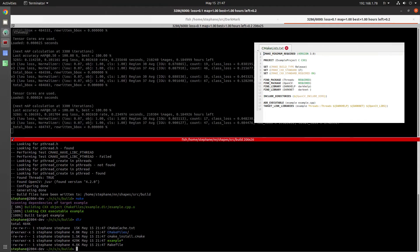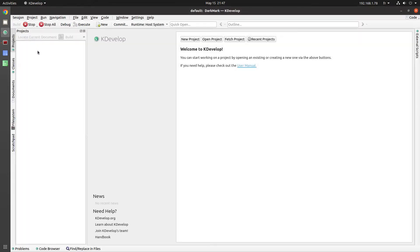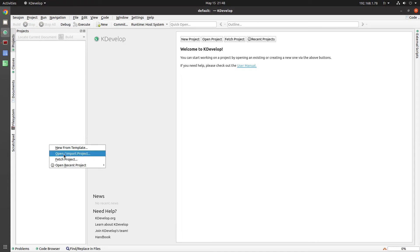So my editor of choice is kdevelop. I'm going to start that up now, and I'm going to create a project for those files that I just copied over.